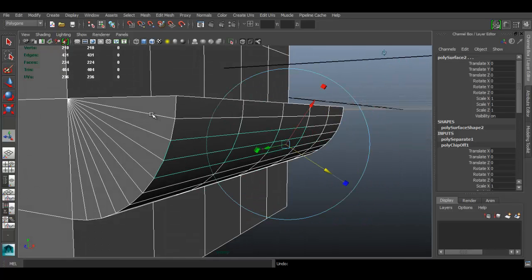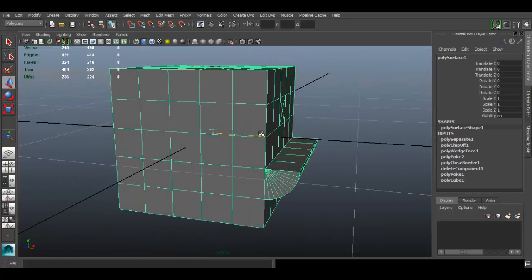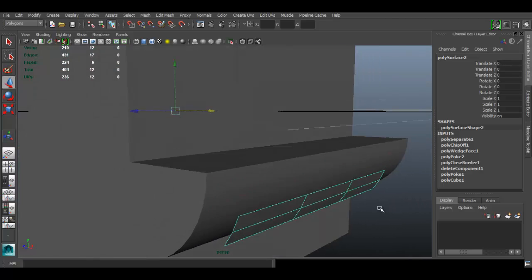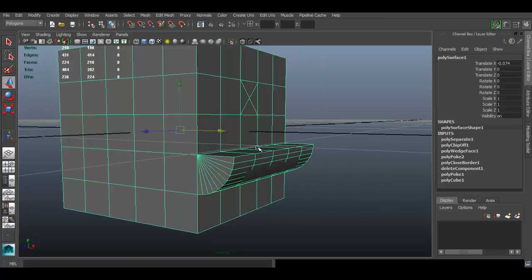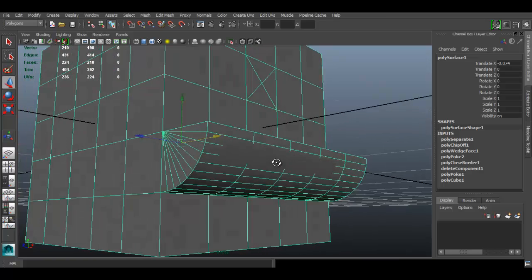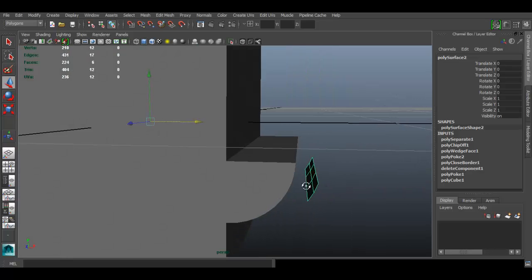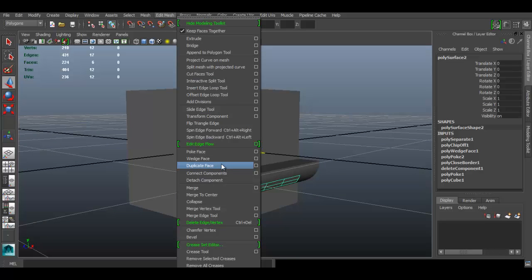You can leave the duplicated faces overlapping the original if that's what you want. Moving the original reveals the faces are still there. This is really useful if you have an object with the shape you need — just select a few faces, duplicate them, and you have another object to work with. That's basically what Duplicate Face does.